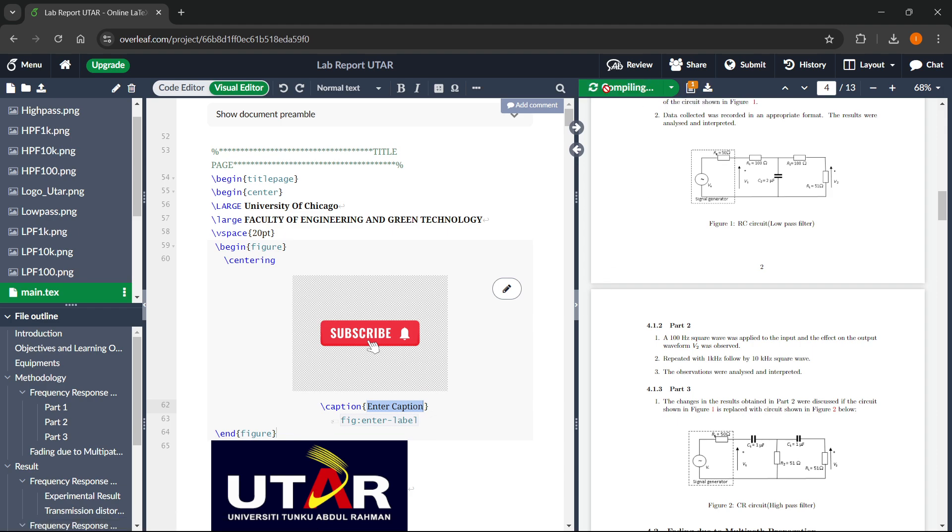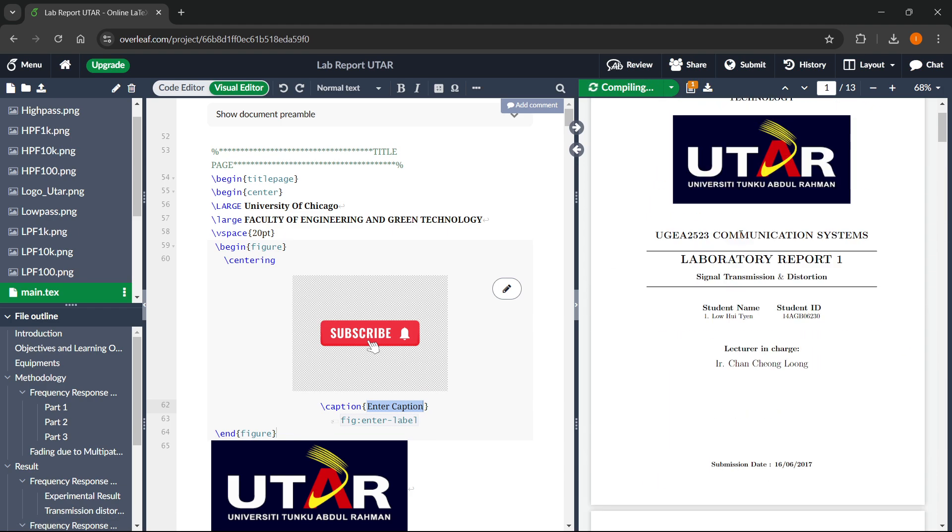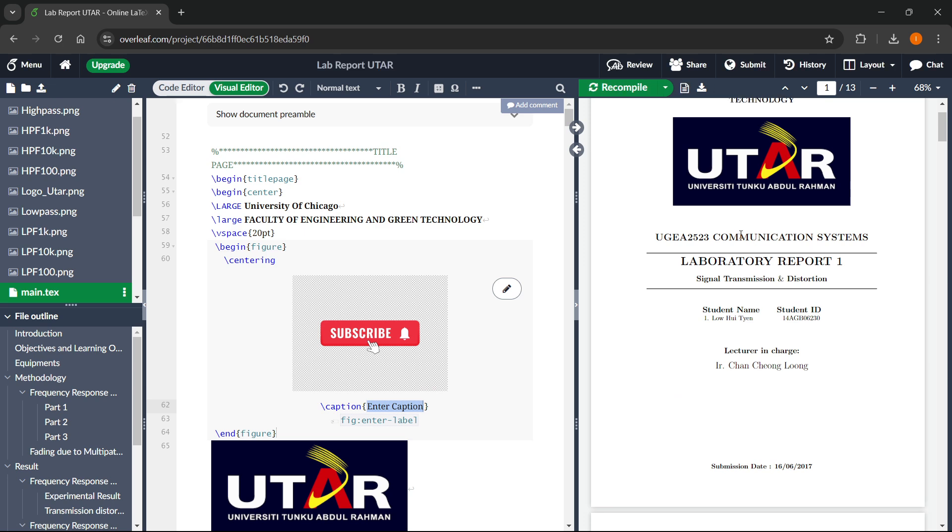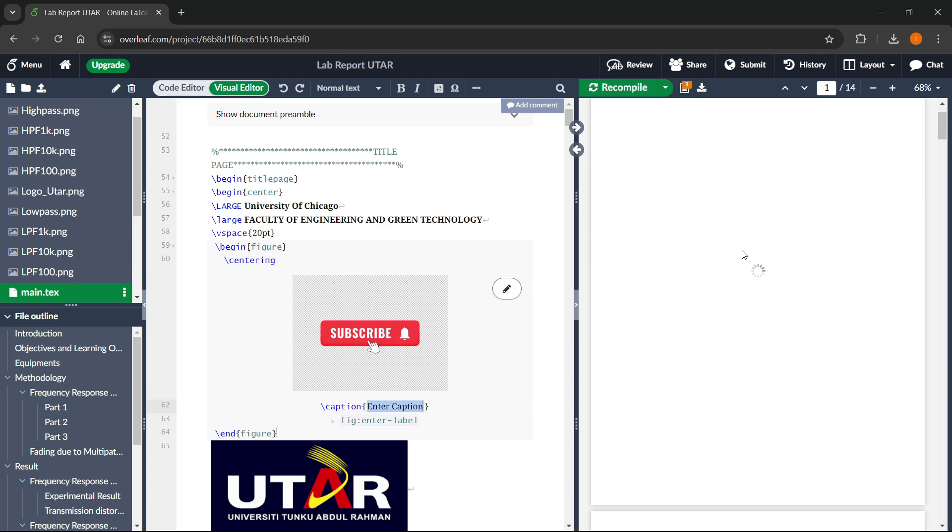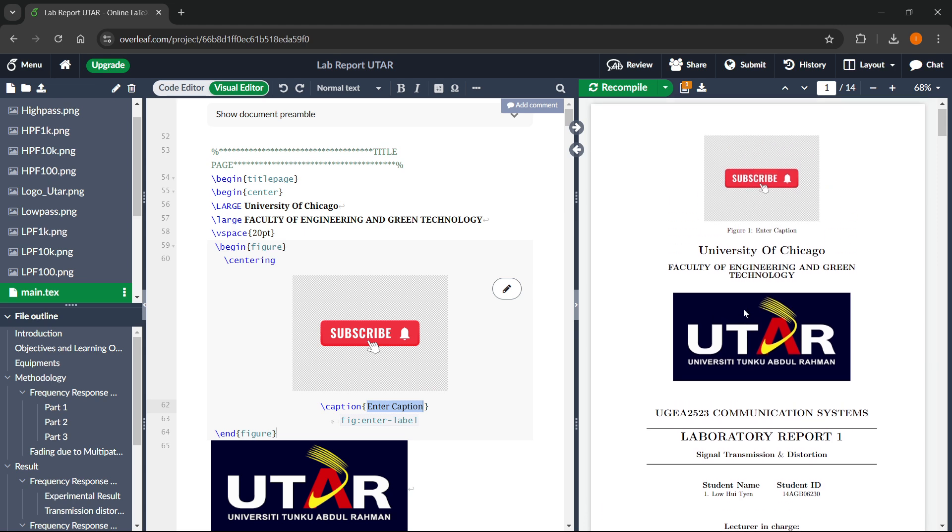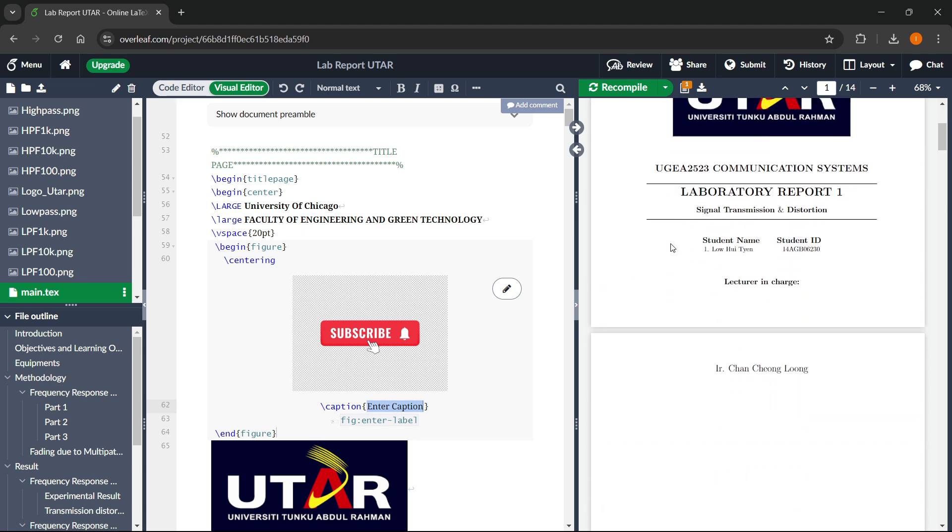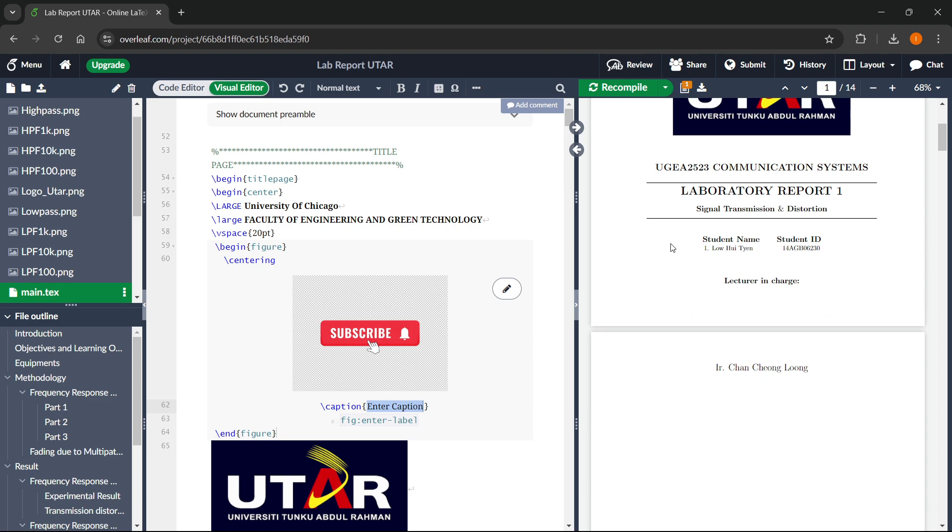Of course, you can then click recompile and it will change it according to how you changed it. In a second over here, it will update. There we go. As you can see, my image has been kind of put in there. So that's pretty much it.